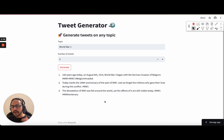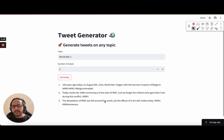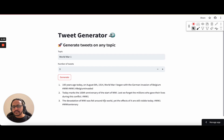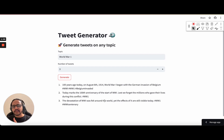Now let us try to understand how to create this particular application. Before we get into creating it, let me just go to ChatGPT and try to do the same thing. We'll understand what is happening within ChatGPT and then we'll try to do the same thing in our application as well.